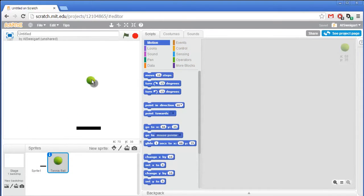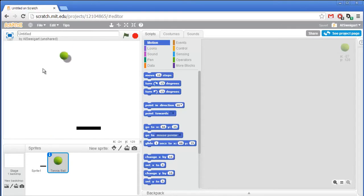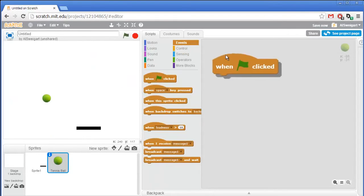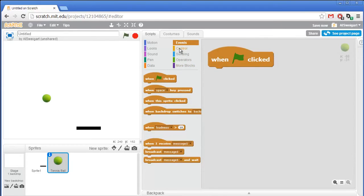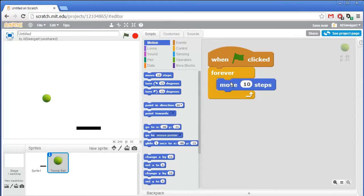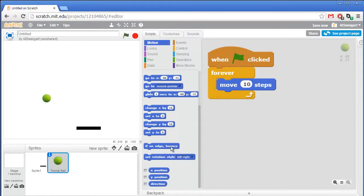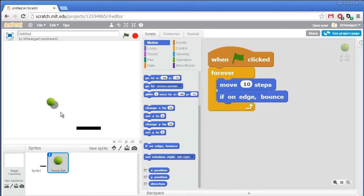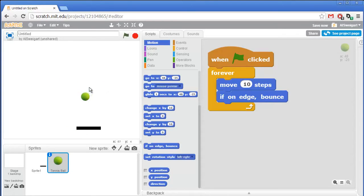The tennis ball code will basically just have it start bouncing around the walls of the stage. To program that we'll need a when green flag clicked and a forever loop. We'll have the ball constantly moving forward 10 steps, and then we'll grab this special block that says if on edge bounce — so if the sprite is ever on the edge of the stage it'll change its direction in a bouncing motion.